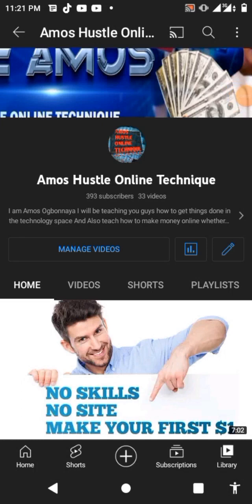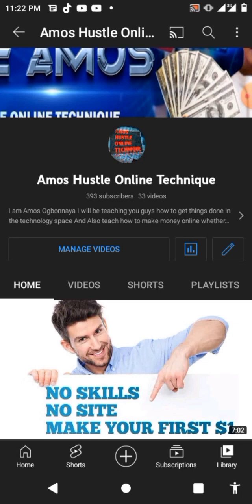Hello guys, welcome back to my YouTube channel. If this is your first time watching, please kindly click on the subscribe button and also turn on the notification bell for more videos. On this tutorial, I'm gonna be teaching you guys how to get a very beautiful, strong description for your YouTube videos on ChatGPT. If you're interested to learn that, please kindly stay tuned and watch till the end so that you will not miss any step. I'm gonna show you guys step by step how to get the description for your YouTube channel in ChatGPT.